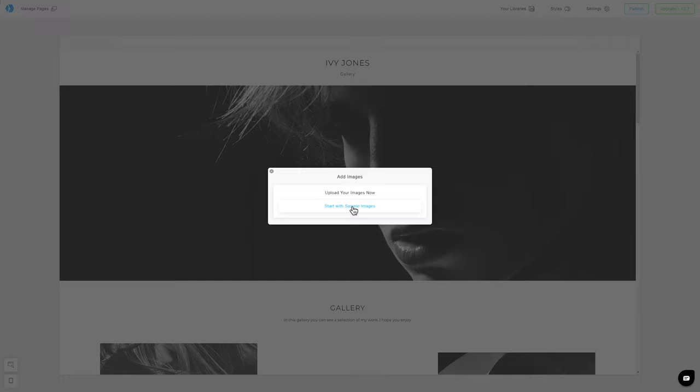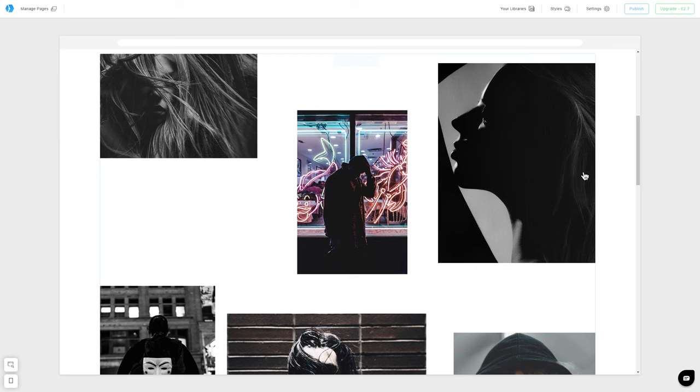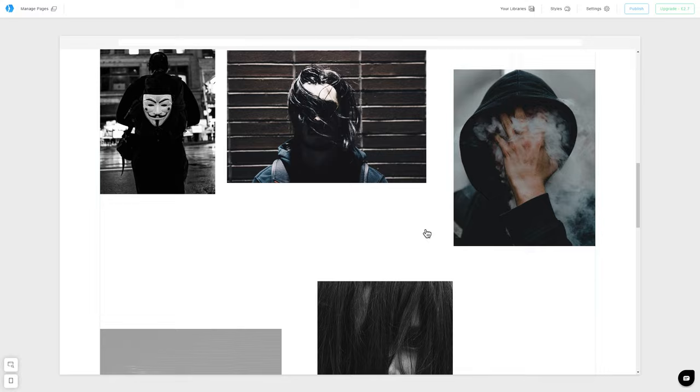For now, we will work with sample images. So, this is our gallery, and our photos are organized in accordance with the template that we have selected.